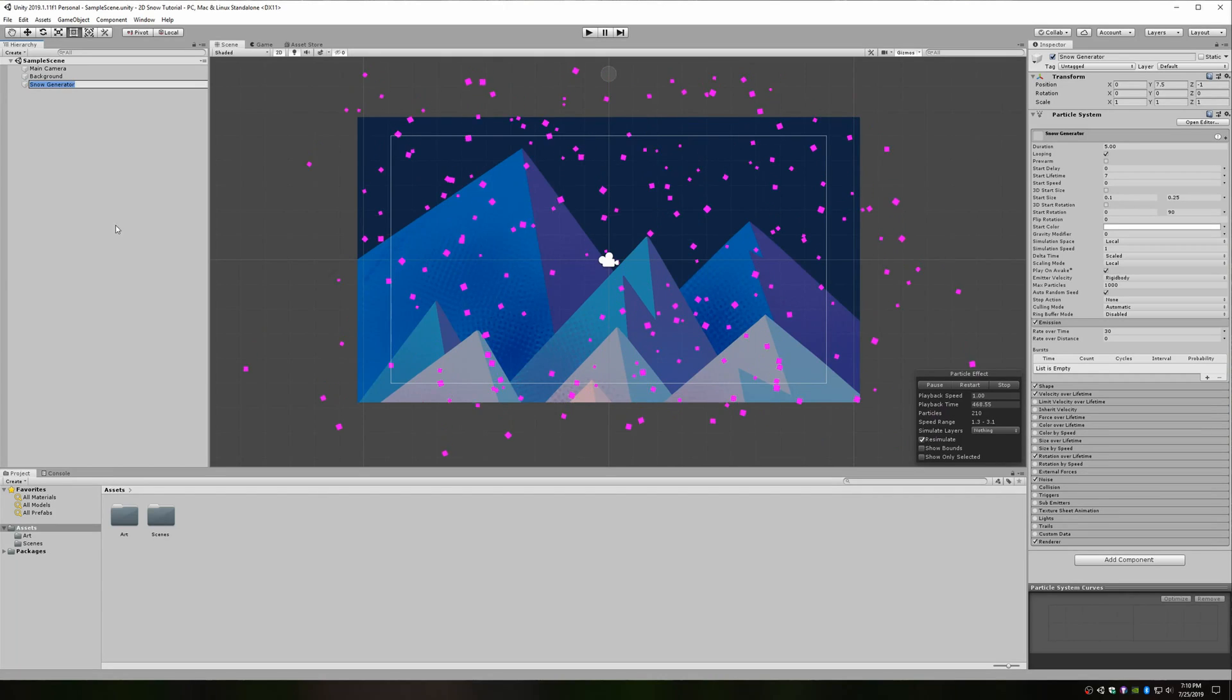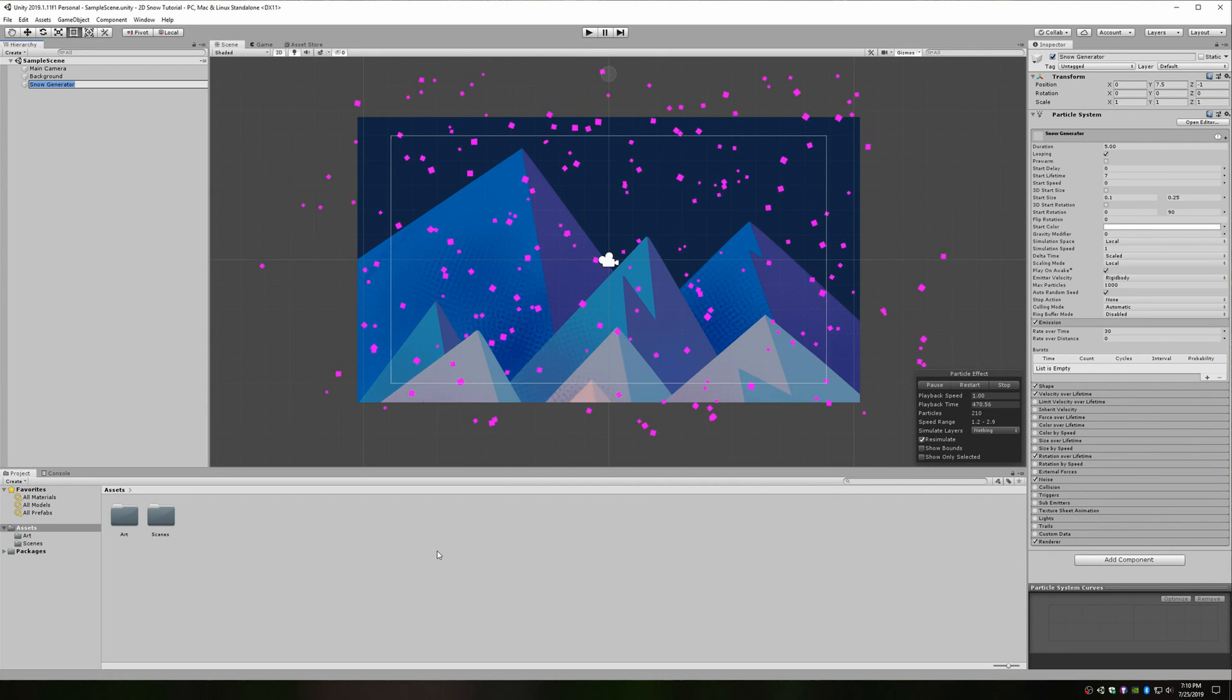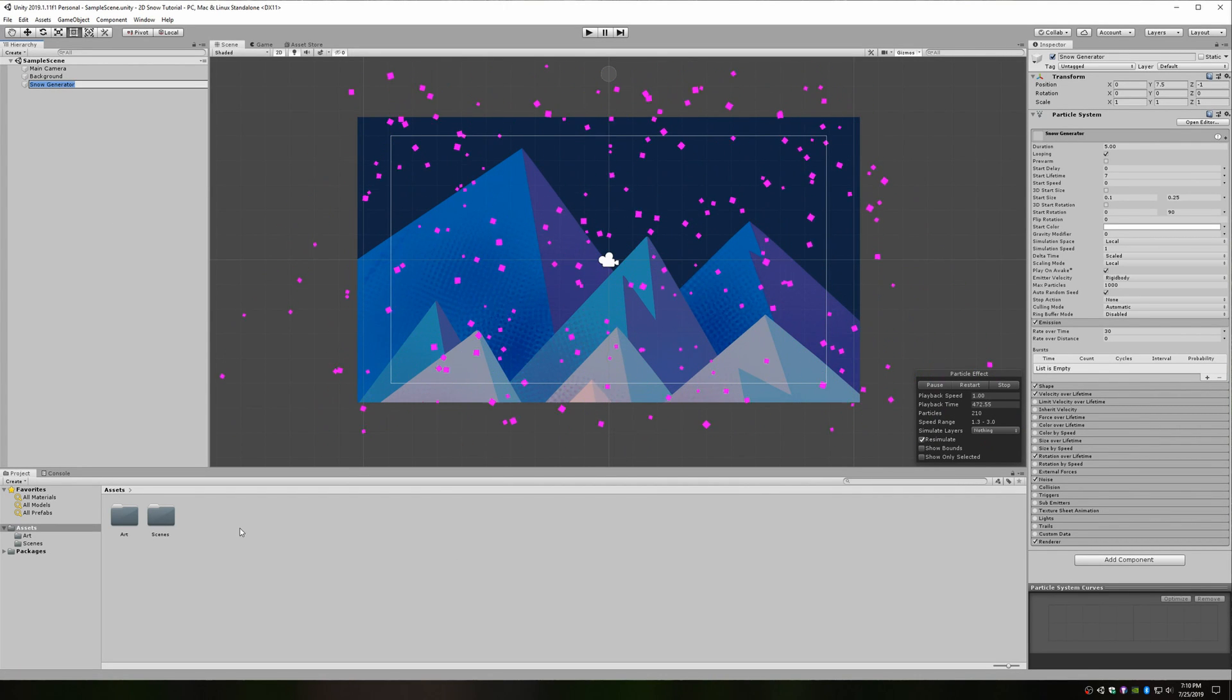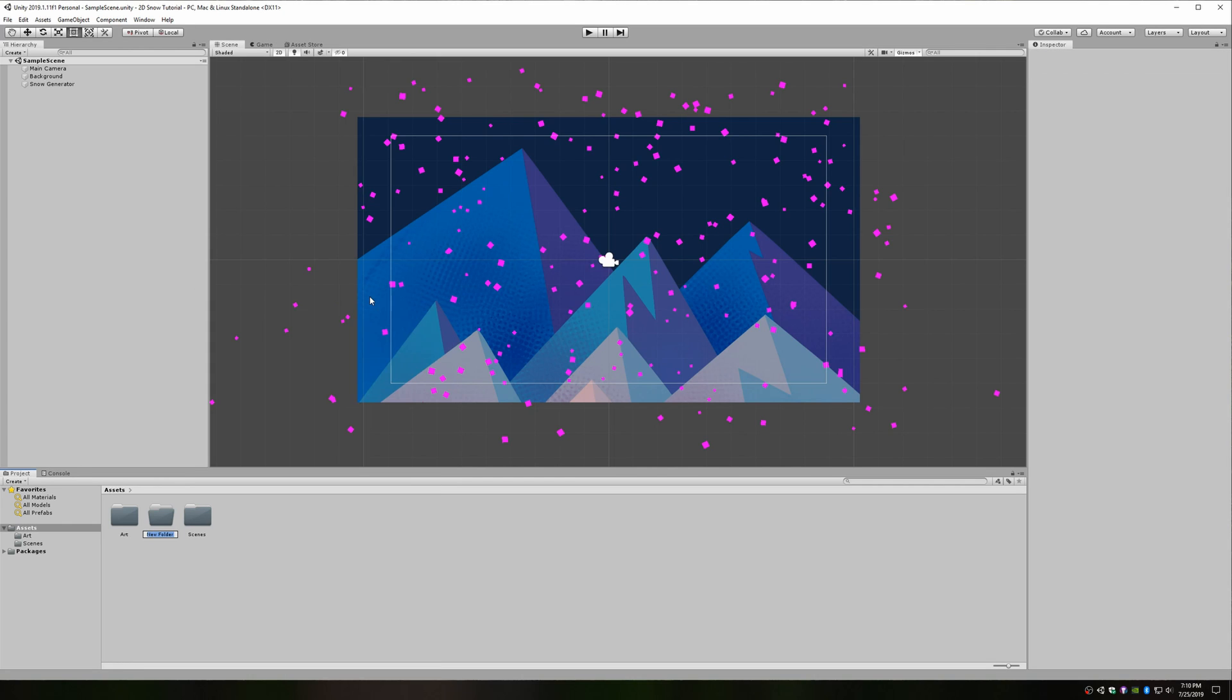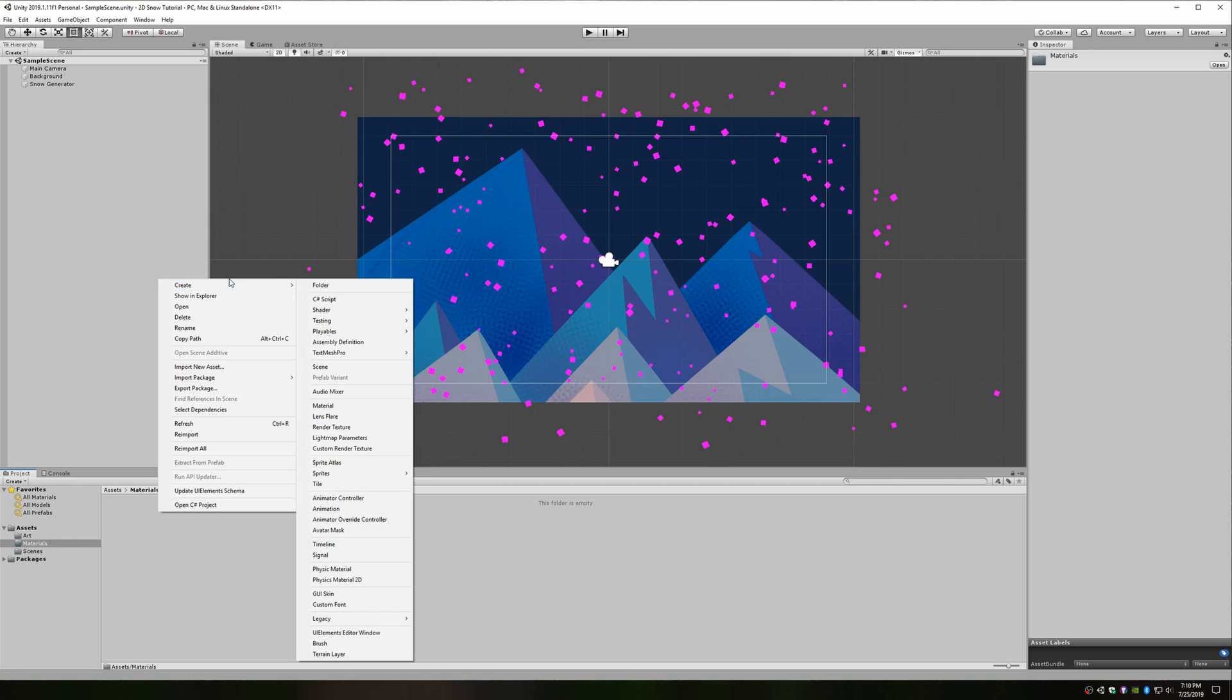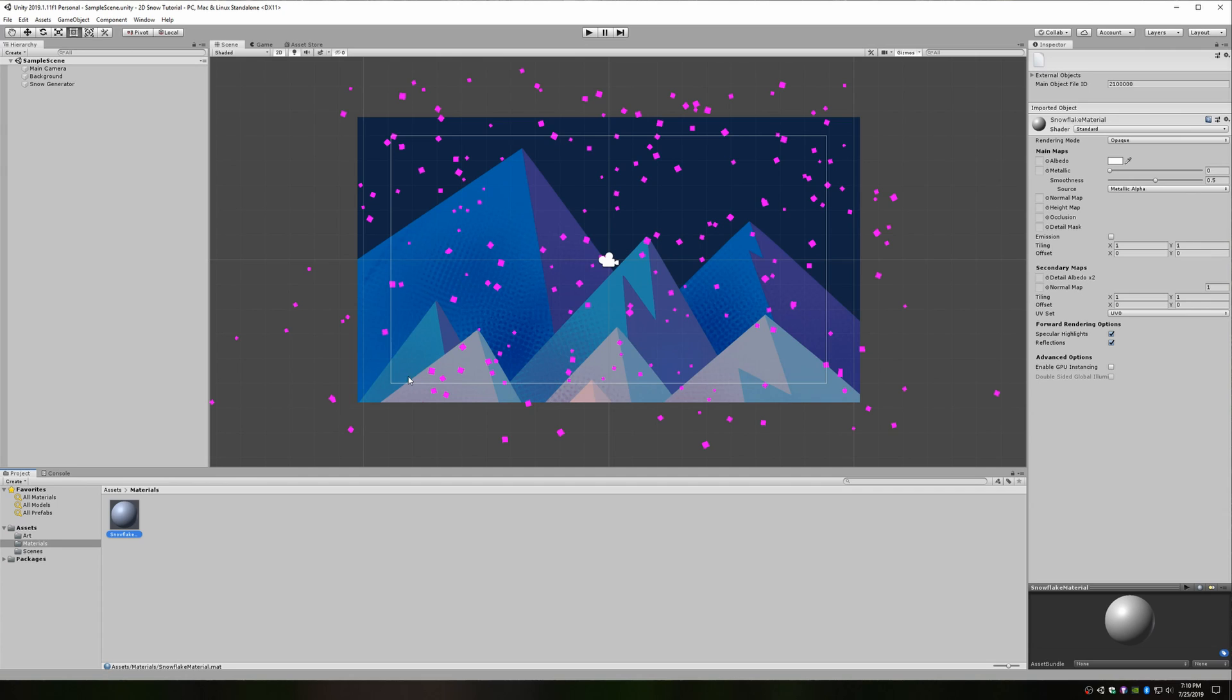Now, this would all be just about perfect if the snowflakes weren't square and purple. We'll start by fixing the color. If you don't have a specific sprite you want to use for your snowflakes, you just need to create a material for the white color. In my project explorer, I like to create a materials folder and create my new material in there. I'll name it something like snowflake material. And I'll change the shader type to sprite default. The tint color is already white, so we're pretty much ready to use it.